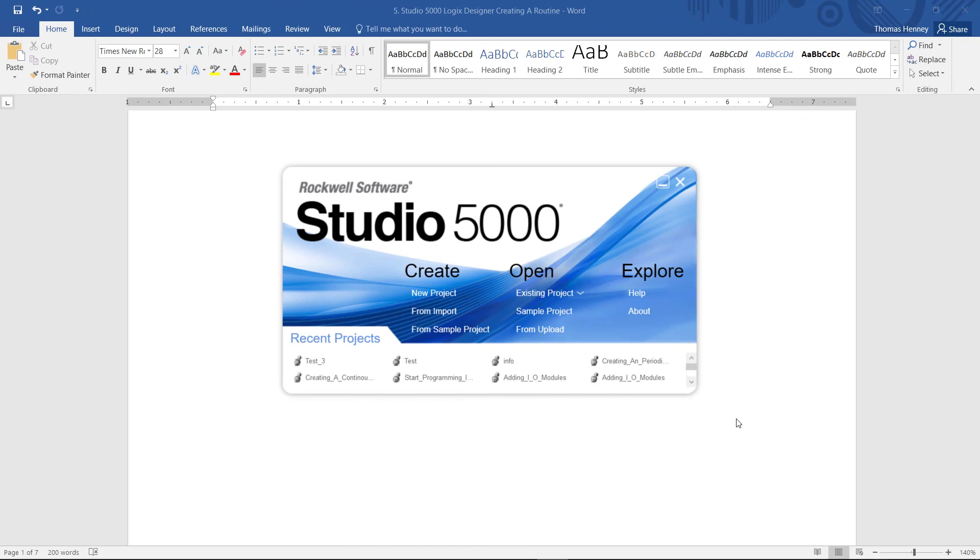Now here from the splash screen I'm going to attempt to upload the program in the controller from the open from upload right here. I'm going to click here.